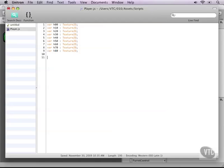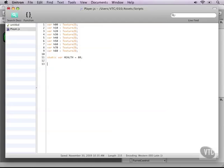Then we need a health variable, which we'll make static so we can access it from other scripts as well. Let's do that in capitals. And by default, start it off with an amount of 80. Then we need our update function.